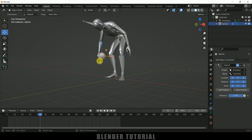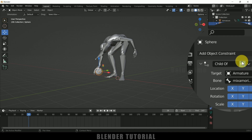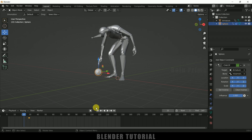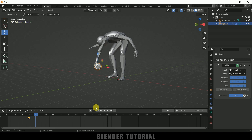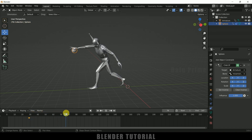I don't want the object stuck from the start — I want the character to hold it from the 29th frame. Move to the 28th frame and disable this Child Of constraint by clicking the eye icon, then press I on the keyboard to add a keyframe. Move one frame forward to the 29th frame, enable the constraint, and press I to add a keyframe. Now if you move backward the character is not holding the object, but from the 29th frame onward it holds it.